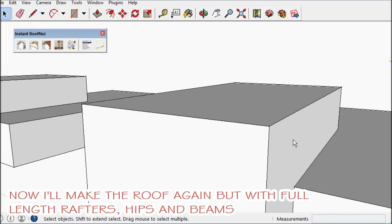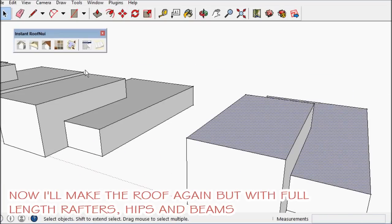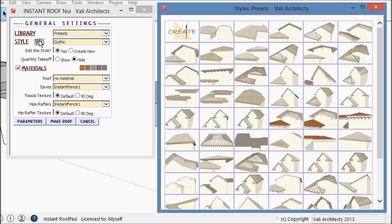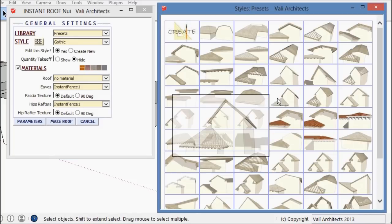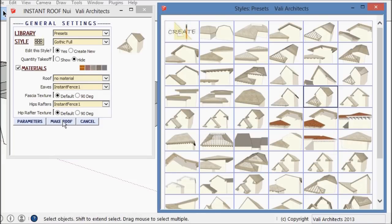I'm going to erase this and make the same roof again, pretty much, but use full length rafters and hips and beams.